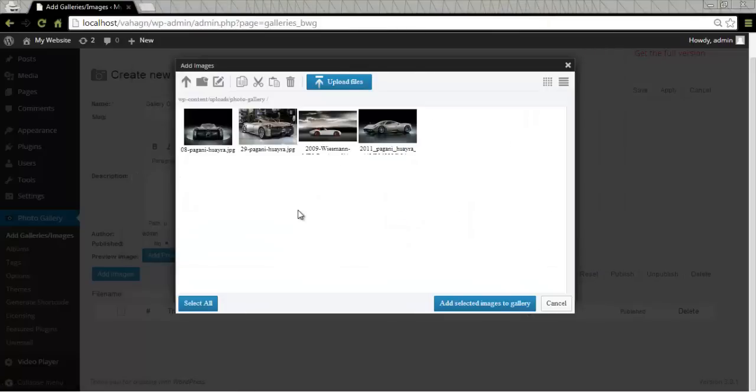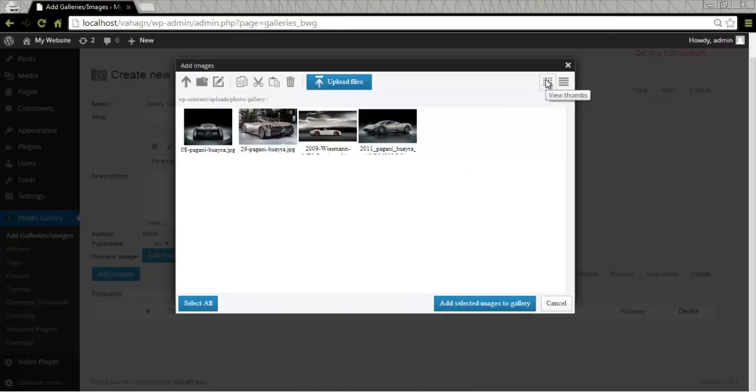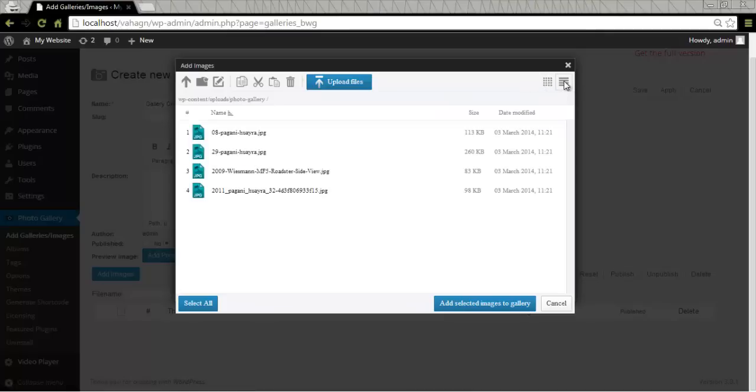My images are right here. This is the perfect time to tell you that we have two ways to view our files. Either a thumbnail view which is right here or a list view next to it. I'm going to choose list view. It's easier for me to work this way.